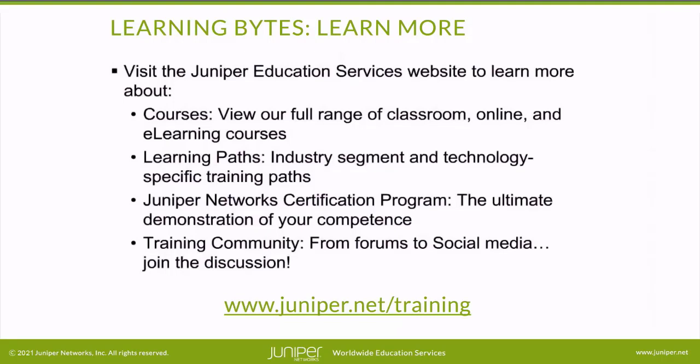Learning paths, industry segment and technology specific training paths. Juniper Networks Certification Program, the ultimate demonstration of your competence. And the training community, from forums to social media, join the discussion.